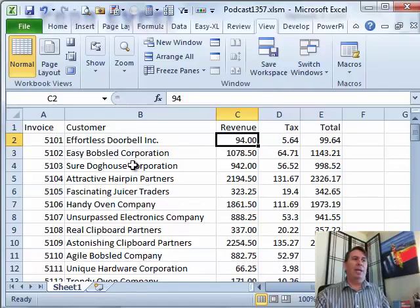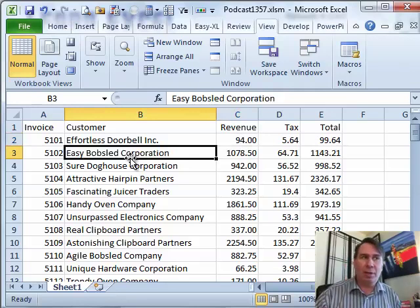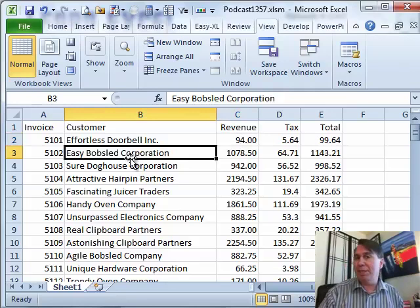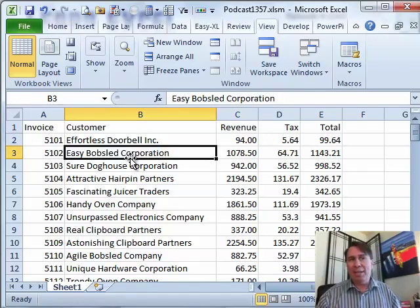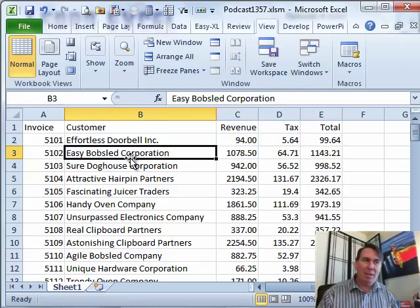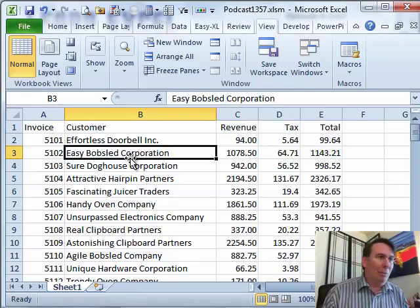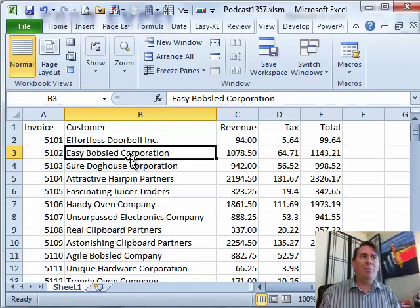We have some data that we want to convert from, in this case, proper case to uppercase or lowercase. Rather than always having to insert a column, use the formula, copy, paste values, and copy over deleting the column, let's just come up with a macro that will solve this problem.